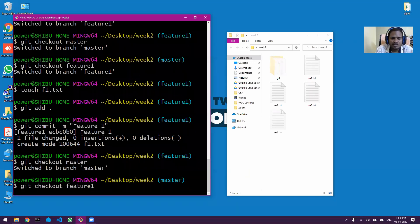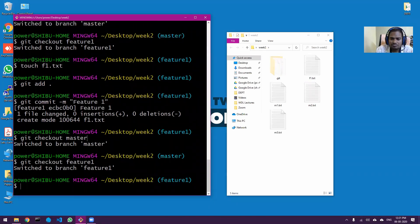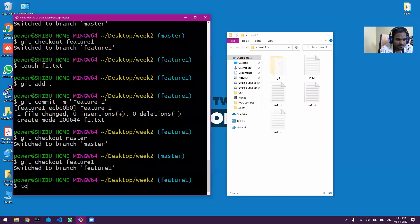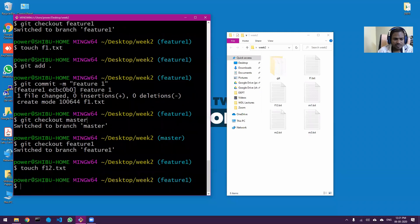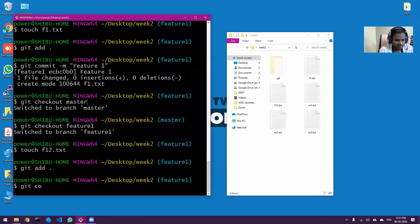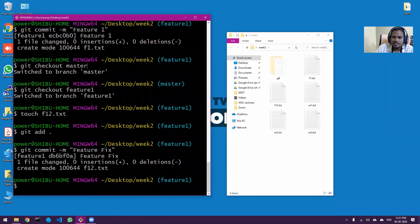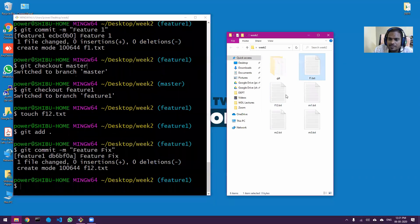Back on the feature branch, I find the bug isn't fully resolved, so I create one more file: `touch f12.txt`. Then `git add` and `git commit` with message 'feature fix'. Now the feature branch has both f1 and f12. Going back to master with `git checkout master` returns me to the previous state.